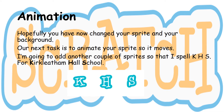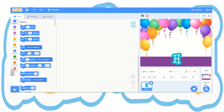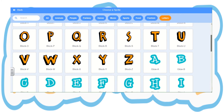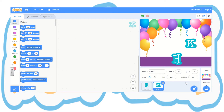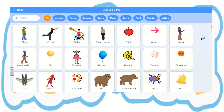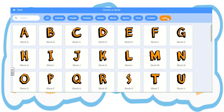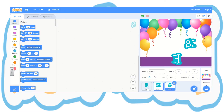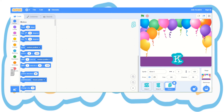Animation. Hopefully you've now changed your sprite and your background. Our next task is to animate your sprite so it moves. I'm going to add another couple of sprites so I spell KHS for Kirkleetham Hall School. I go down to choose sprite, choose letters, scroll down till I find the ones I want. First I'm picking K. Do the same again — choose sprite, letters. I've reordered them so I've got K, H, S, and I'm placing them at the bottom of my screen.